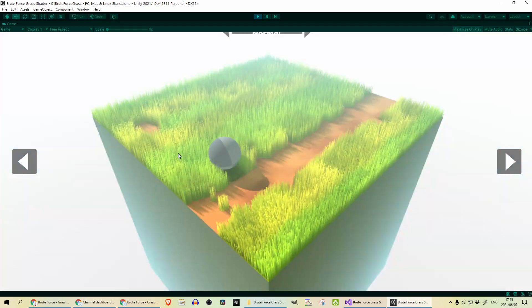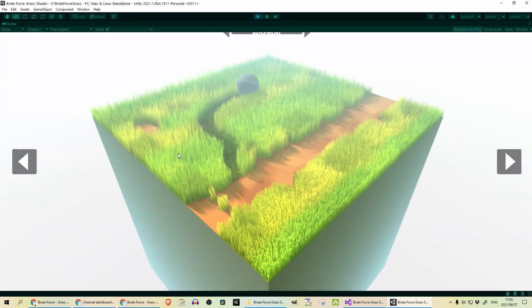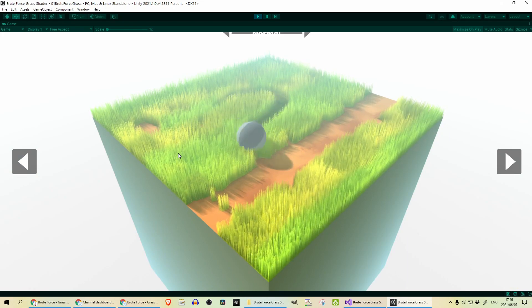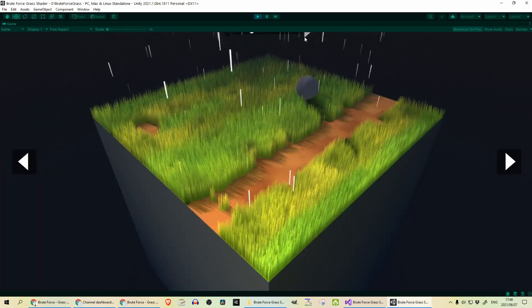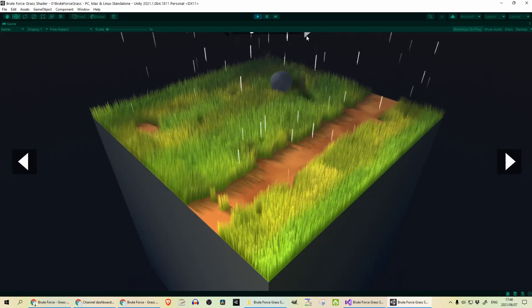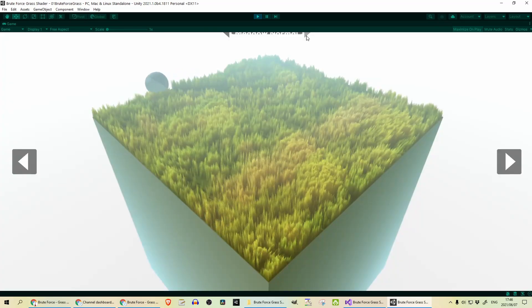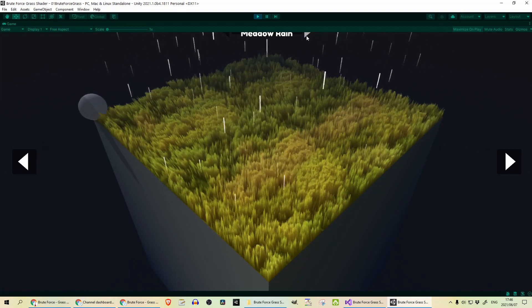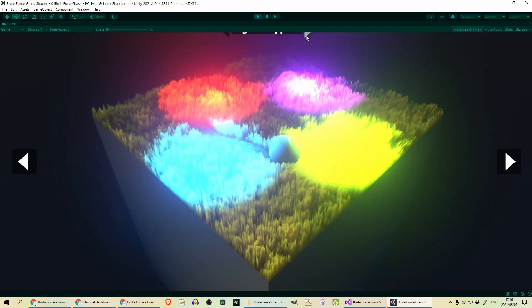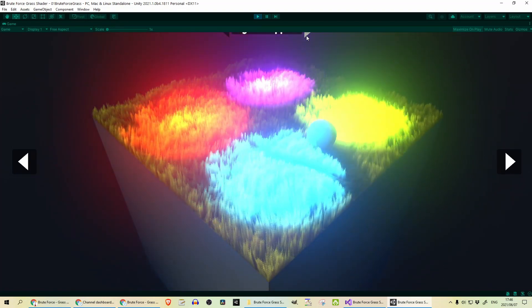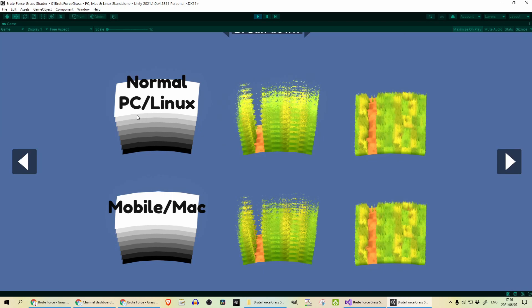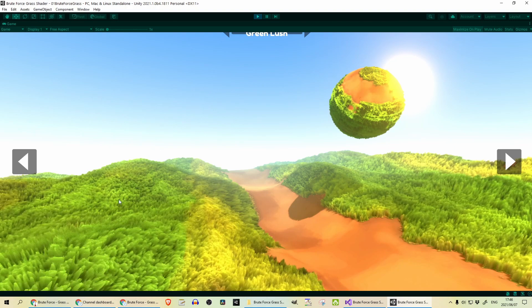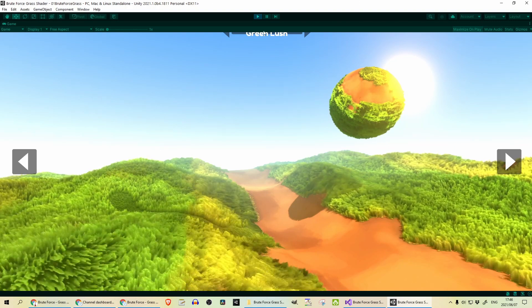And here we can see you've got a scene set up with the ball that leaves a trail as you roll along it. That's very cool. And this also has a bunch of different effects. This one is rain. It's a meadow. Nice lush meadow effect. And here you can see the effect that different lights has on it. Very cool. And here we see the differences between what's rendered on a normal PC or Linux and mobile or Mac. So next green lush. I think we're back to the first one.